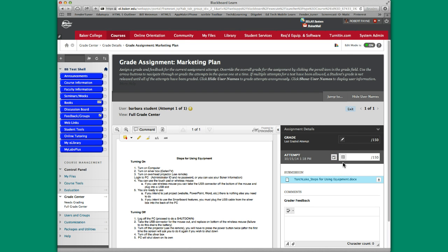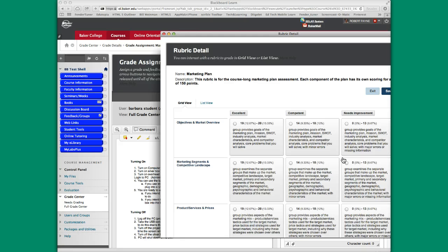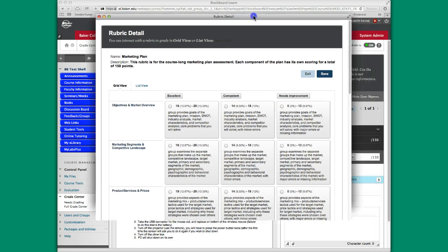But if you have a clickable rubric in your class, this little icon or button right here, you can see when I hover over it, it changes to tell you that it's a rubric. So if you click on that, here's our rubric for this particular assignment.